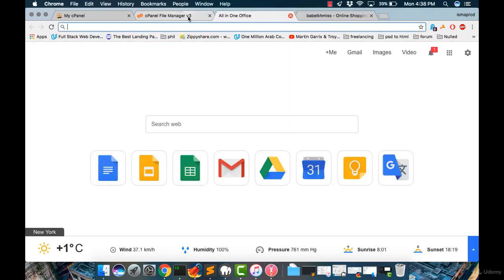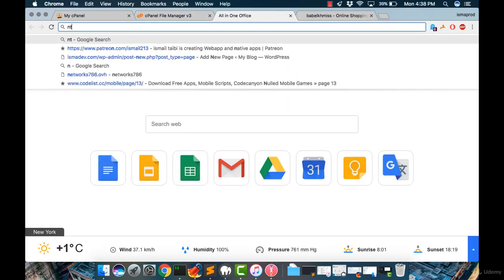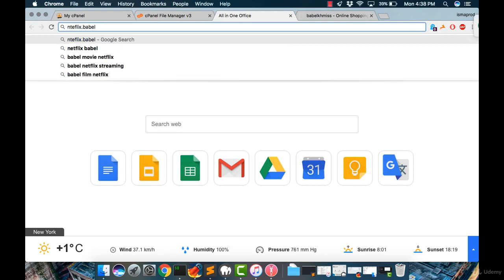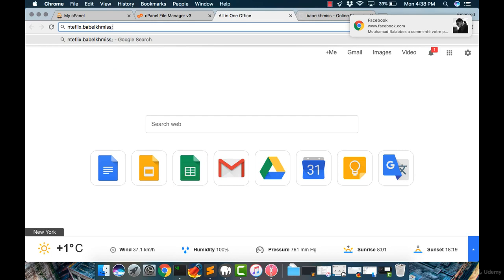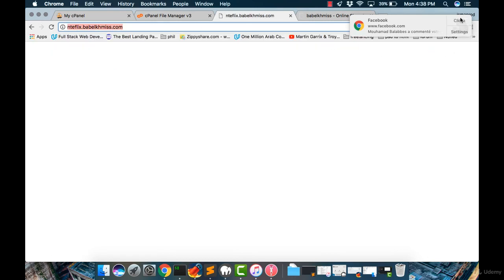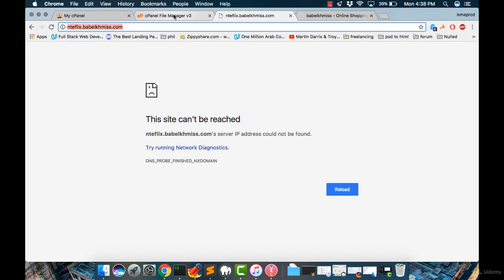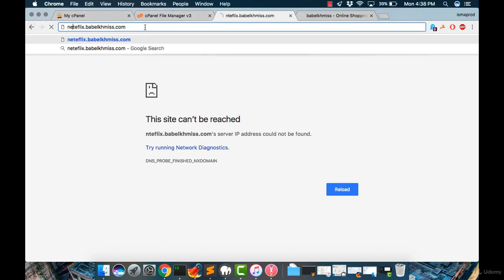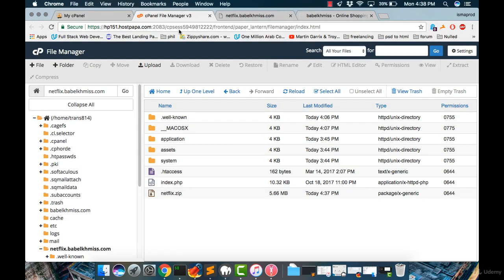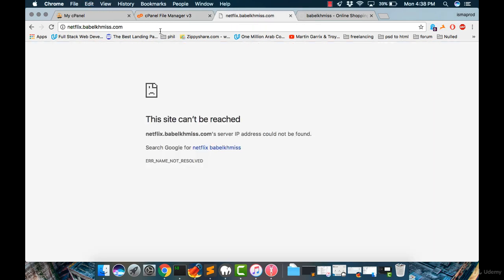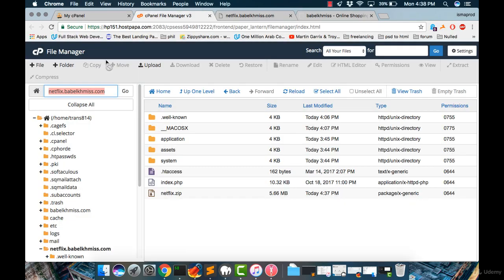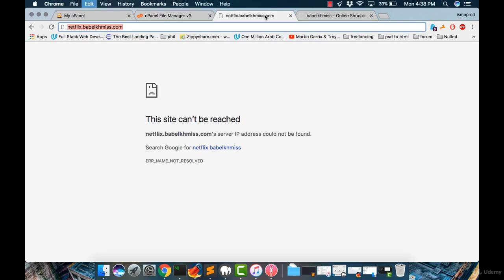Let's take a look at netflix.babelchemist.com. Just give me a moment. Let's copy this and paste it.